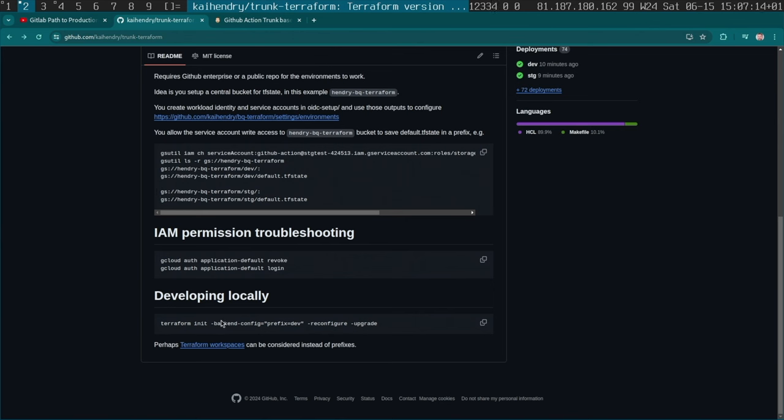Once you're set up, you use a prefix on your backend to distinguish between environments. I would even go so far as to allow developers to develop on dev — to accommodate local development. It's all about speed. So allow developers to plan and maybe even apply on dev, of course not on staging, and definitely not on production.